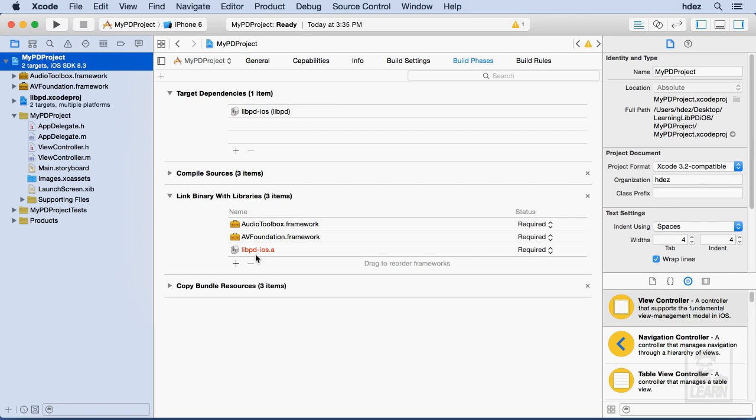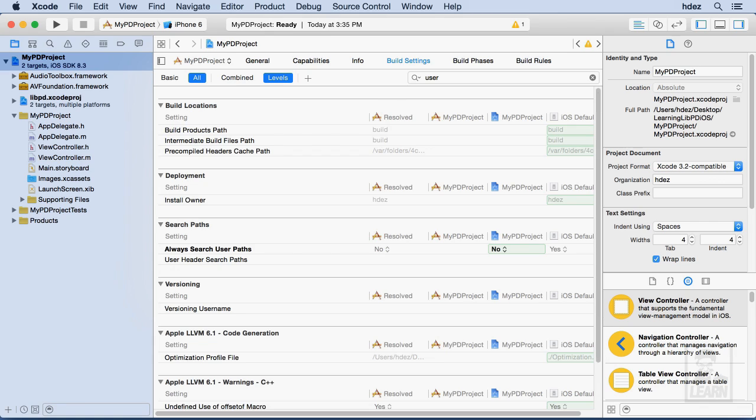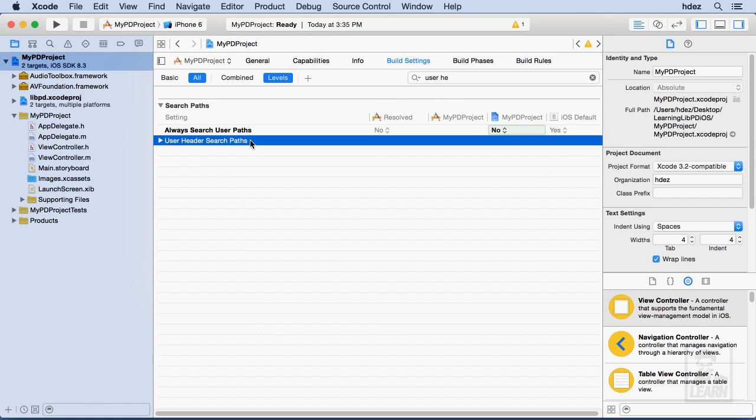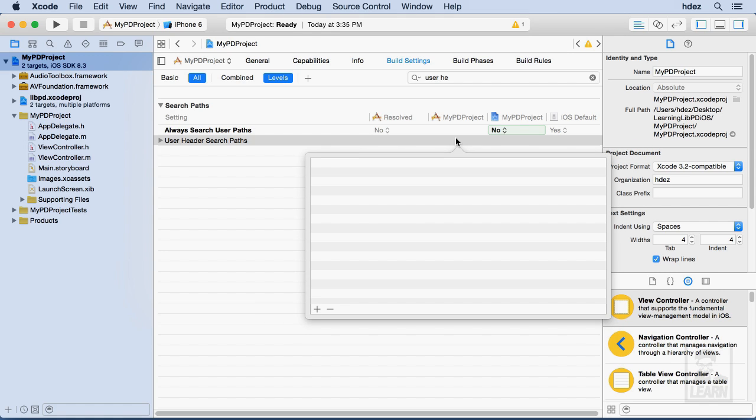Instead, we need to take this final step of going to Build Settings, and we need to search for the User Header Search Paths, and it's right here. I'm going to double-click this, and this is the most important step in this entire process.